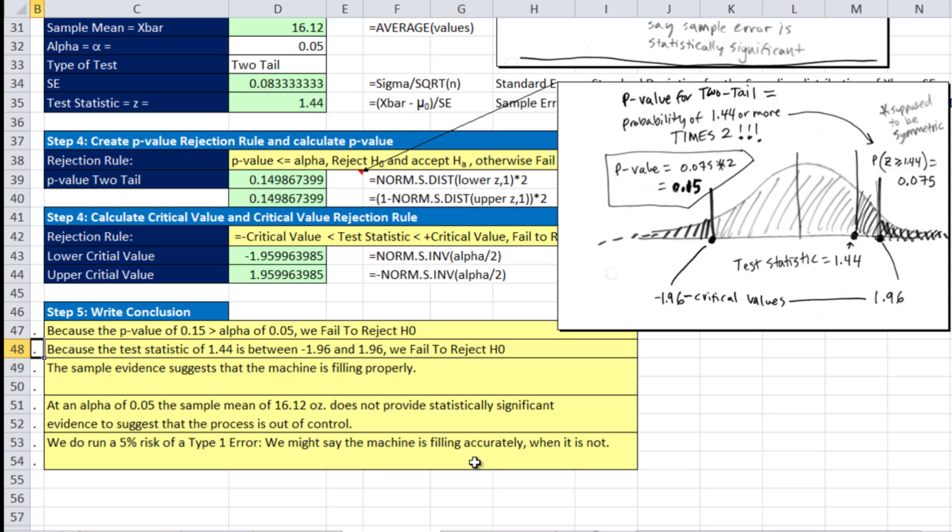So that's the third example of hypothesis testing. All three of our examples so far have been sigma known. We've seen upper tail, one tail to the right, lower tail, one tail to the left, and two tail. In our next video, we'll talk about what we do when we don't know sigma, and we use the t distribution. See you next video.